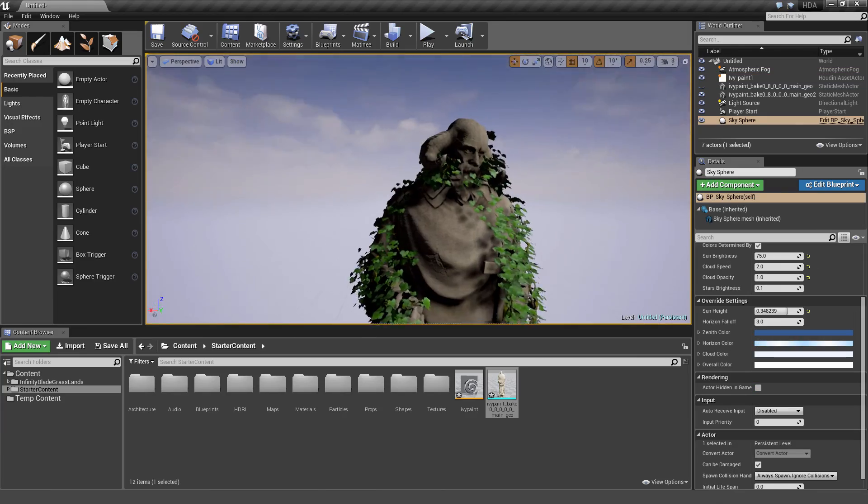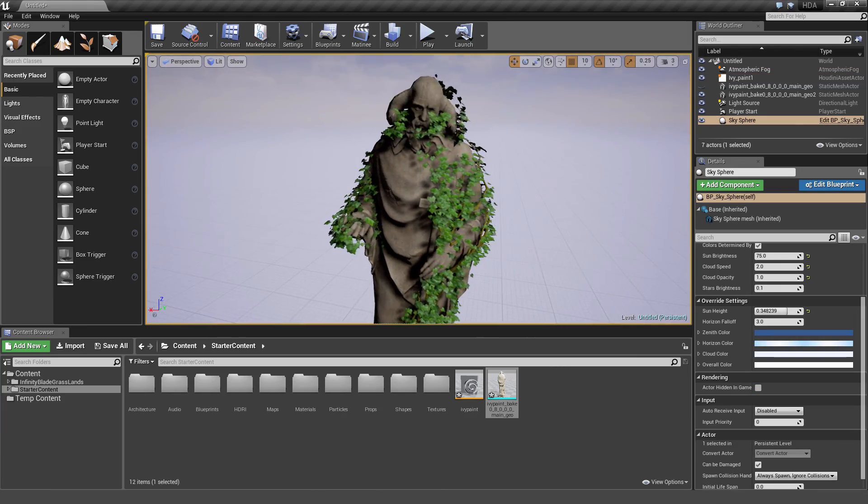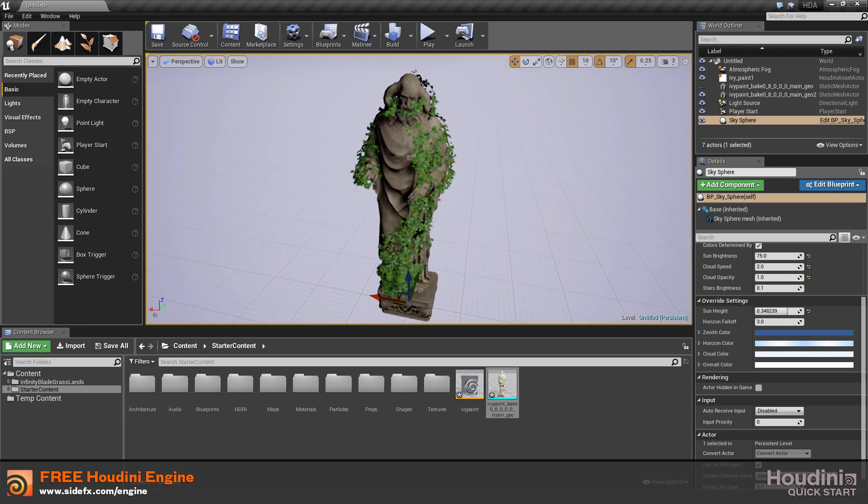So this is the Ivy Paint asset with Houdini Engine in Unreal Engine. Thanks for watching.